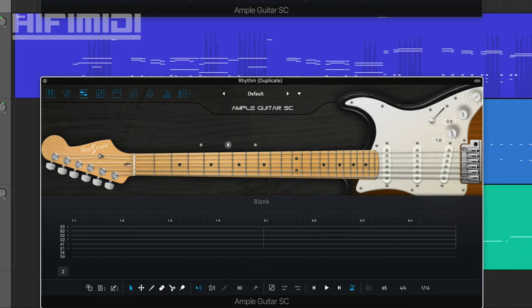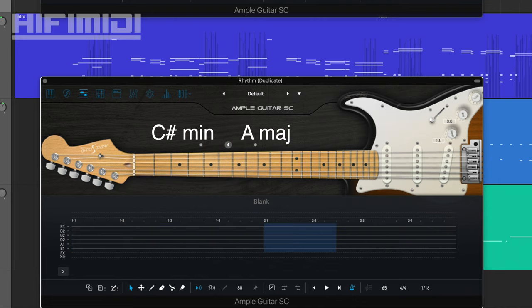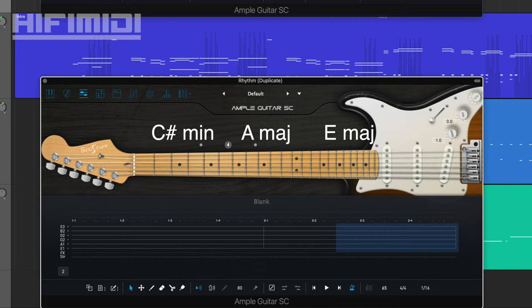This song is in the key of C-sharp minor. So our first chord is going to be C-sharp minor. Our second chord is going to be an A major on the second bar. And then E major is going to hit on the and of 2.